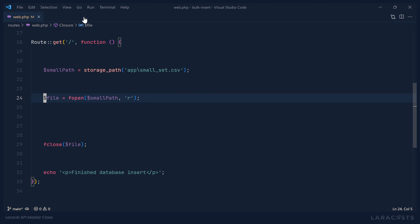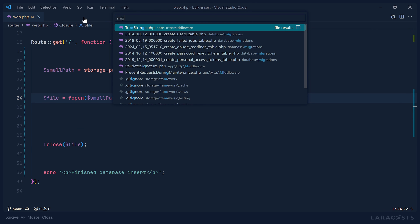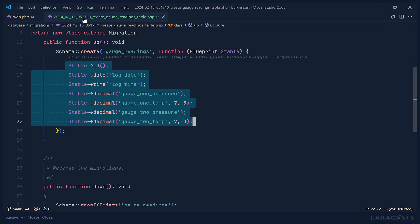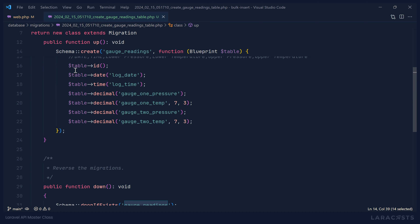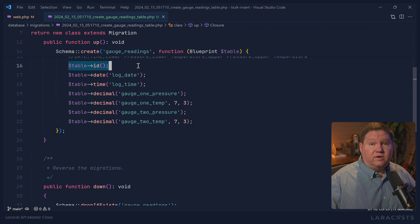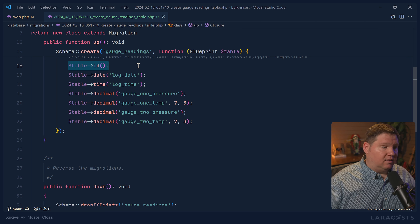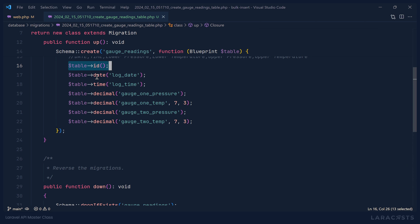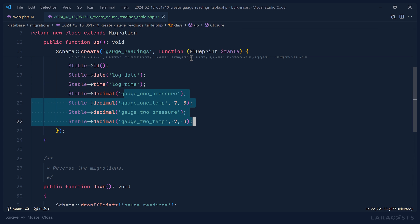We want to import this into a database table. The table is called gauge_readings. We have an ID because every table in a SQL database needs a primary key. Then we have the date, the time, and then the pressure and temp for the first gauge and the pressure and temp for the second gauge.